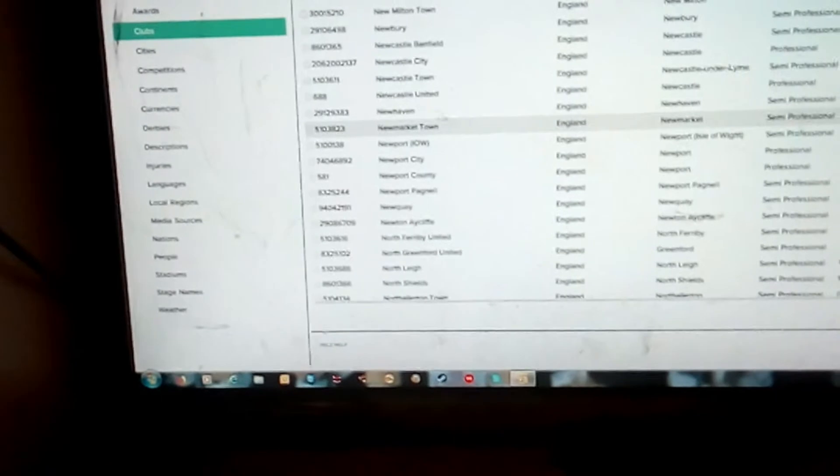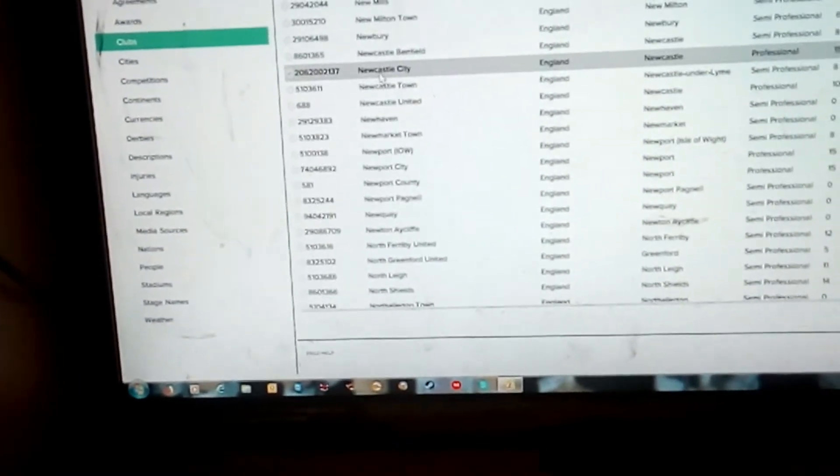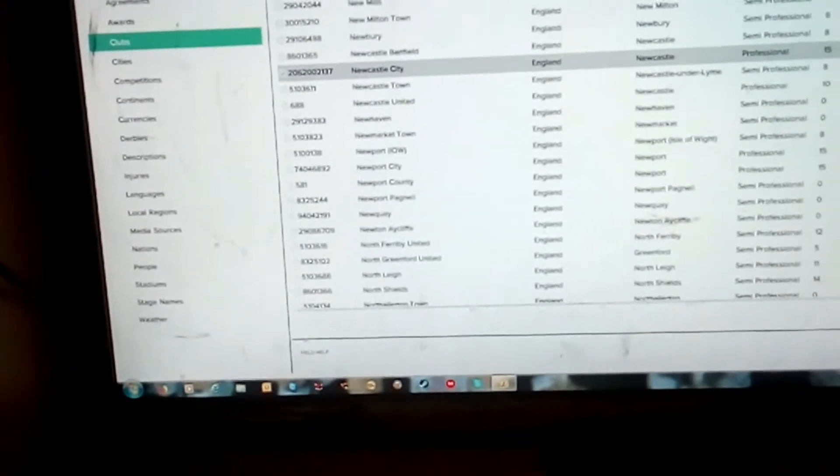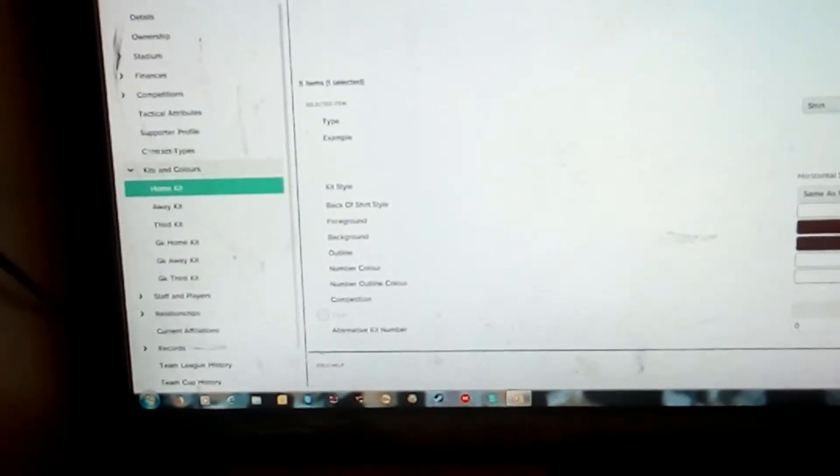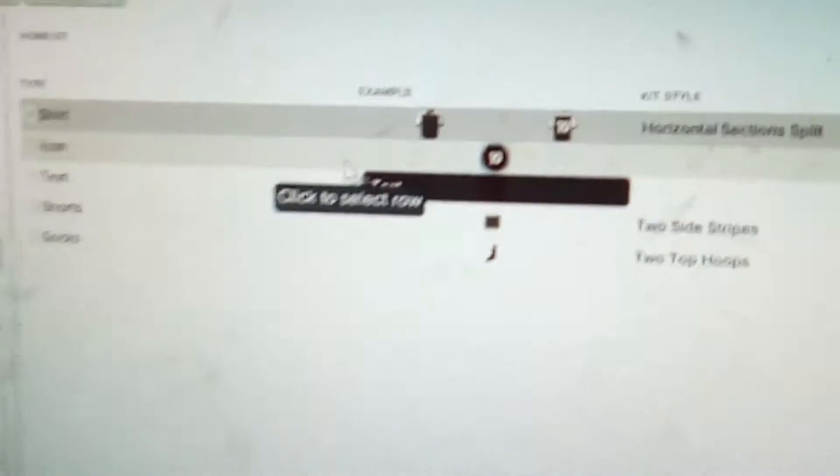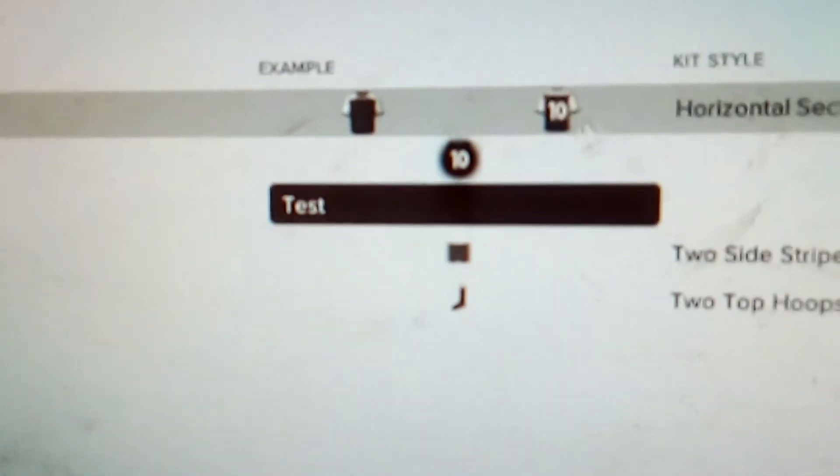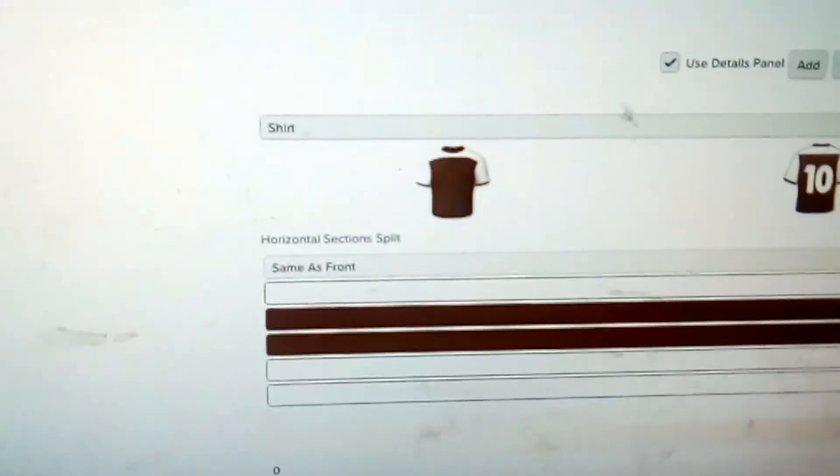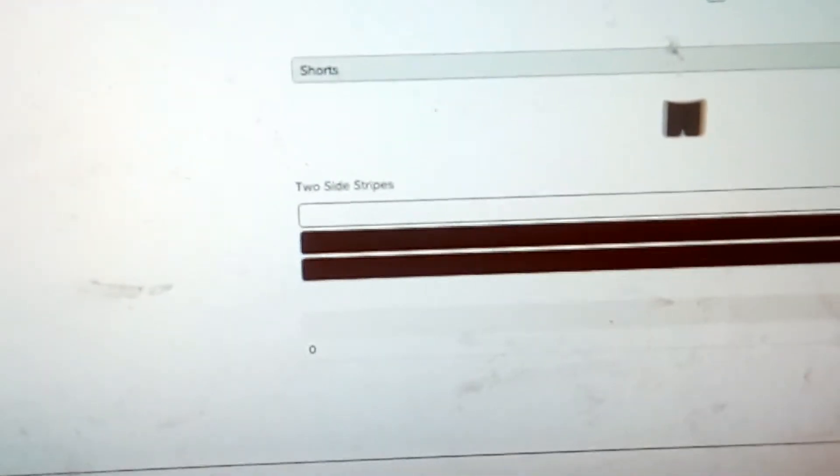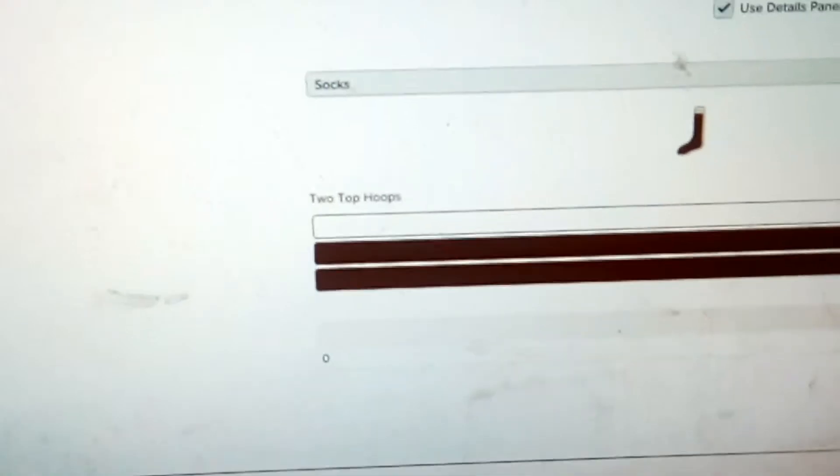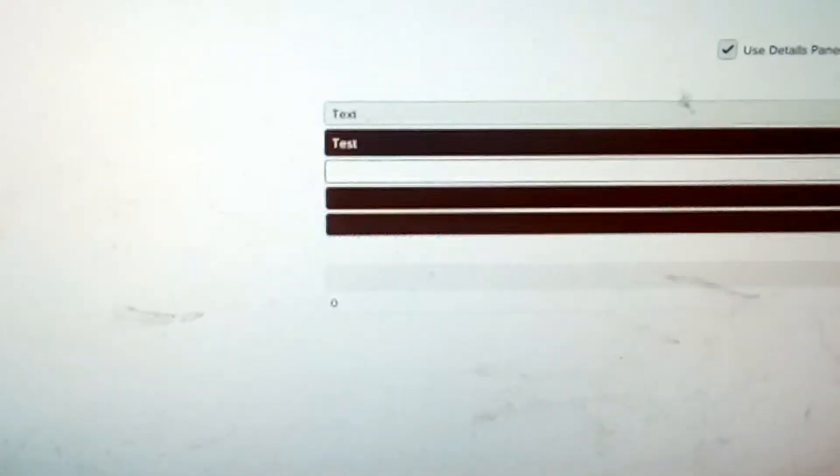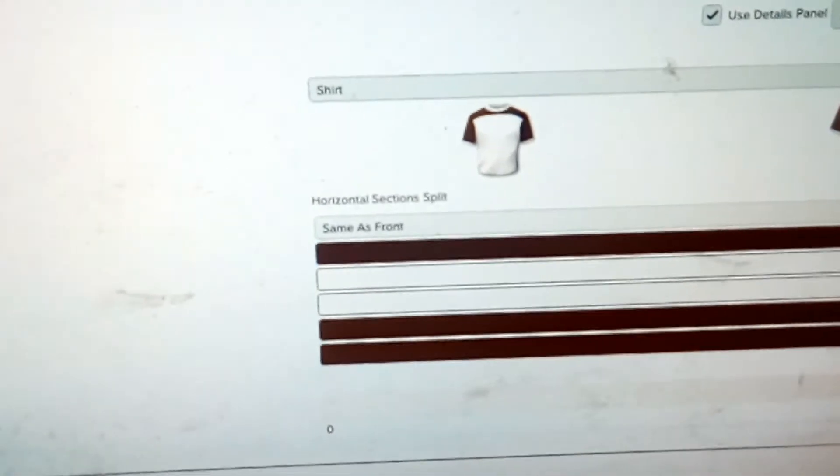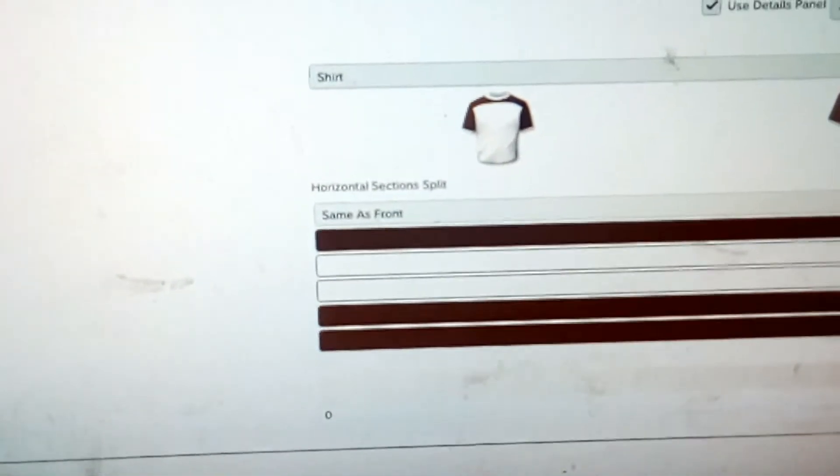Right, Newcastle City 206 221 37. Now I want to show you the kit colors. So that's brown, white, white numbers. Right, so then see the shorts - two white stripes in the shorts, brown socks too. Yep. And the away is the opposite, see. And then I didn't do a third kit yet.